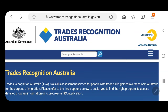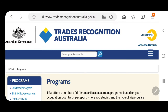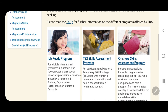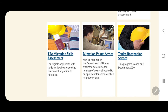Now we are here at the official website of Trades Recognition Australia and I would like to discuss how to apply for the Migration Skills Assessment, or MSA. So we click on Programs — all the programs of TRA will appear here. They have the Job Ready Program, the Skills Assessment Program, the Offshore Skills Assessment Program, and we are looking for the Migration Skills Assessment.